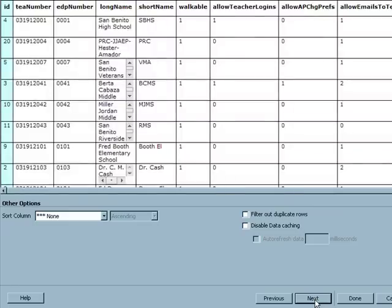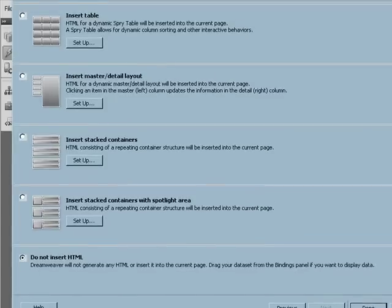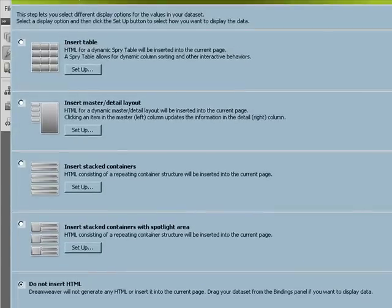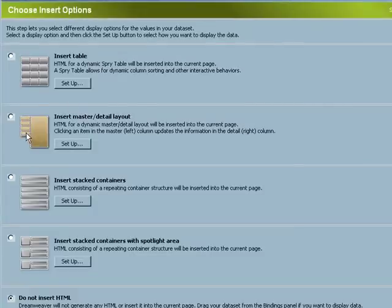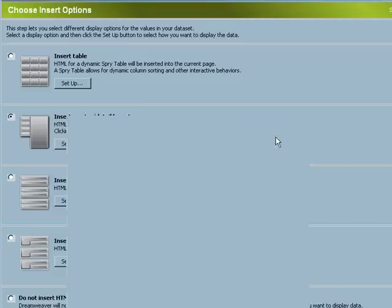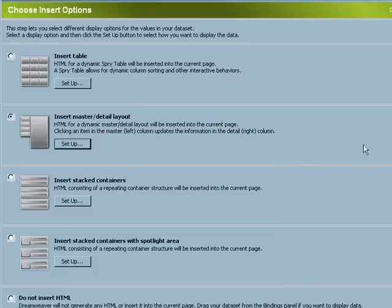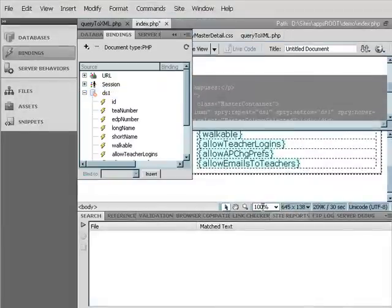I can set some options if I like. And now we get to choose some options, different display options. We'll try the master detail layout. Looks good. Put those in a div. And click on done.